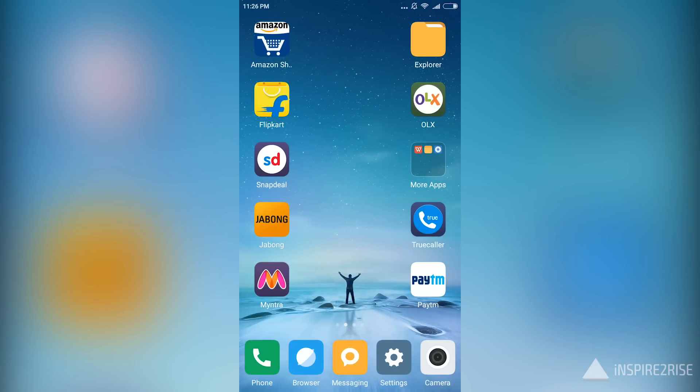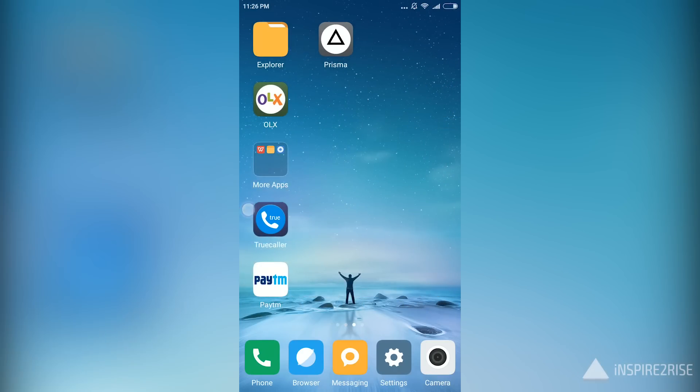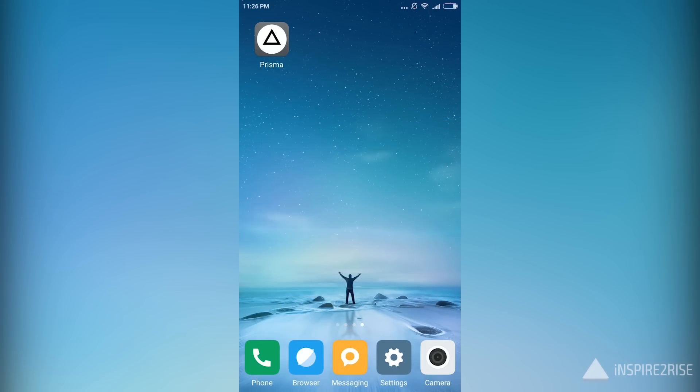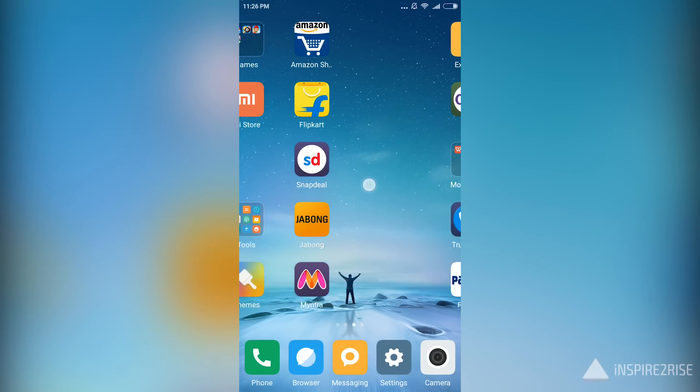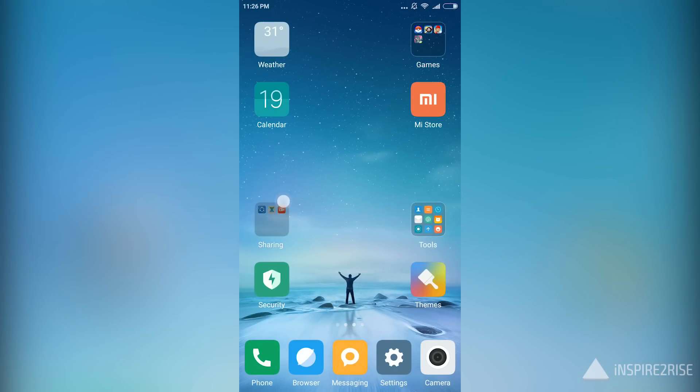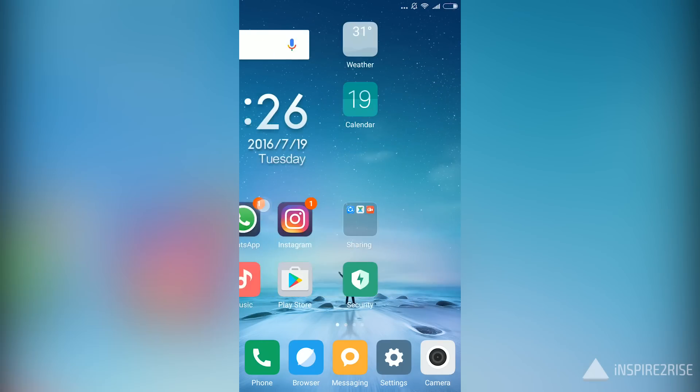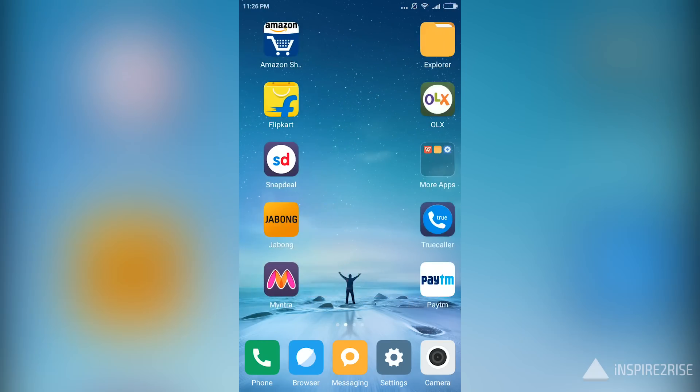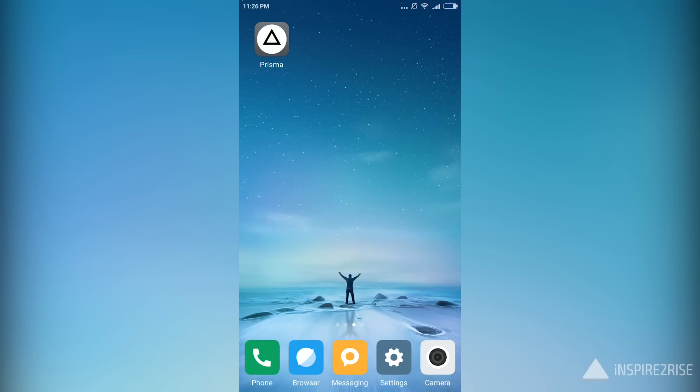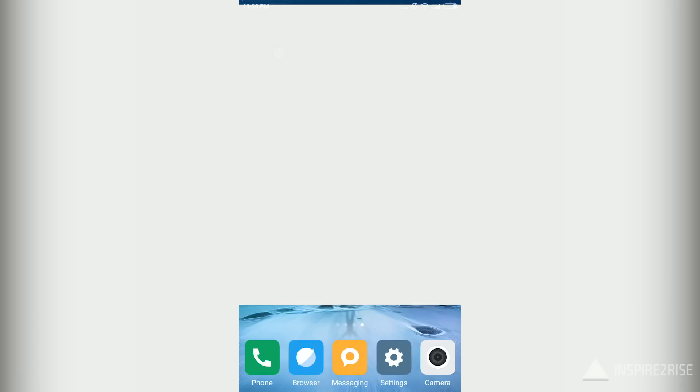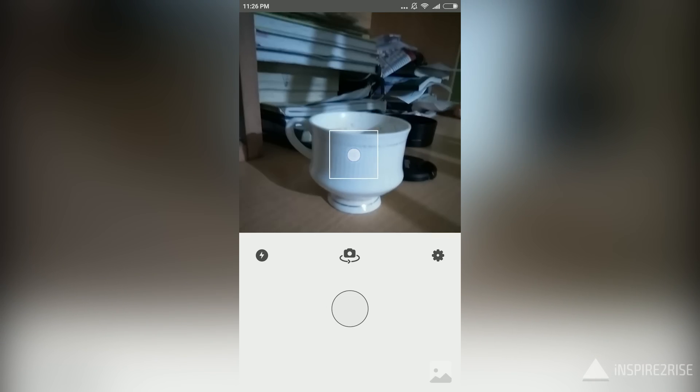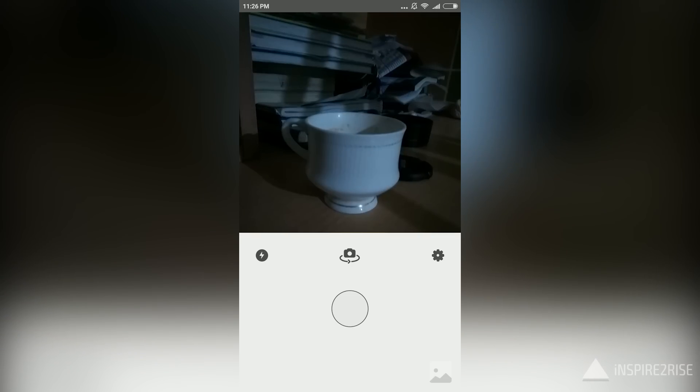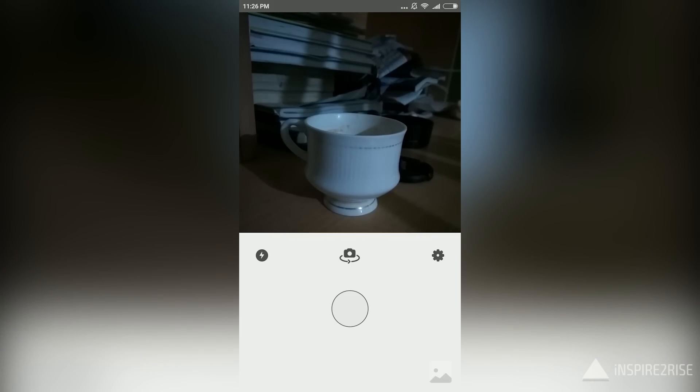Hello folks, this is Ayatan Ajha from InspireToRise.com. The Prisma application for iOS has been quite a worldwide hit, and right now Prisma is available for Android, though it's in beta. The APK is available publicly right now.